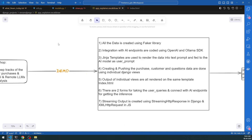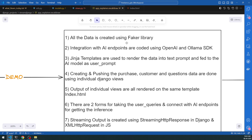All the data seen in the demo was created using the Faker library or Python's random module. The integration with endpoints is coded using the Ollama and OpenAI SDKs - all this code will be shared and explained. Jinja templates are used to render the data in the text prompt. Knowledge of Jinja templates is crucial - they're used in two locations: on the frontend by Django, and in the LLM prompt creation.